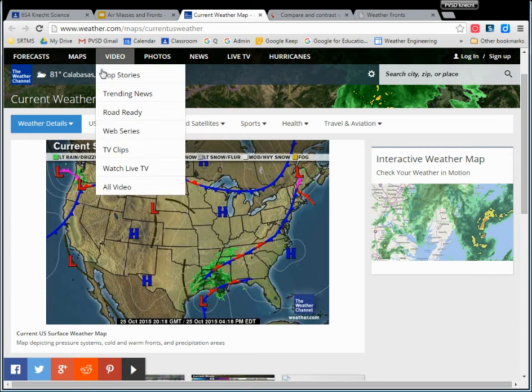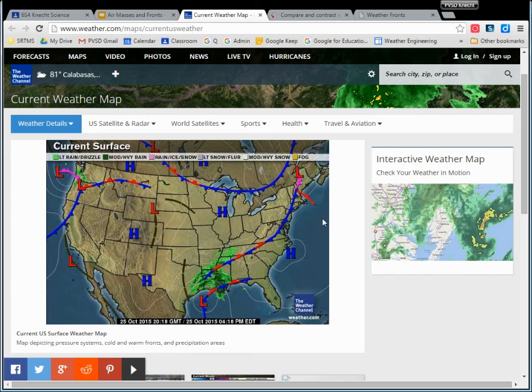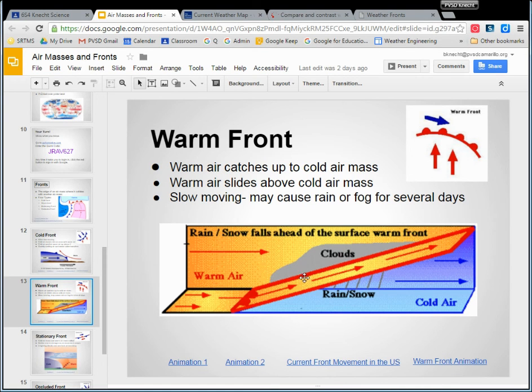So warm front, there actually aren't many warm fronts on the map today. But maybe when you check the map, there might be a few more. But warm fronts, they're just happy. They move along. And that's a happy warm front.